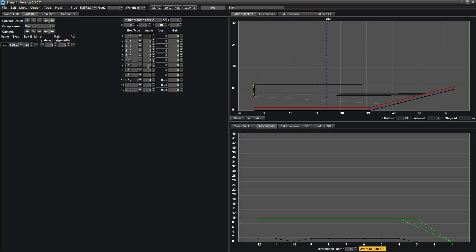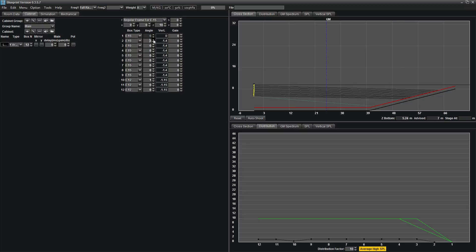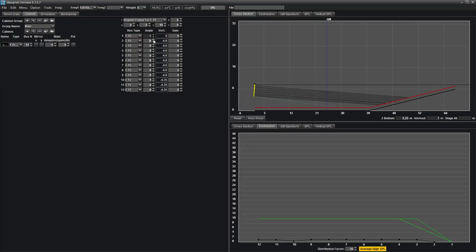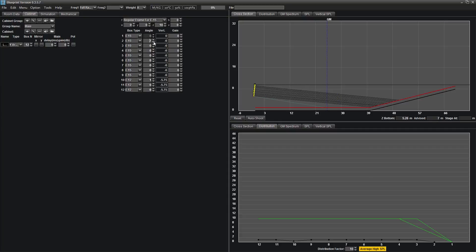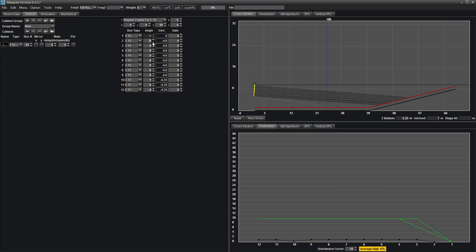The angle field allows you to change the individual angle of each box within the array. In the case of the E15, 0 through 7 are available. Note that the angle field does not represent the physical angle of the box, but rather the rigging position. The actual angle of the box is reflected in the vertical angle field to the right of the angle field.